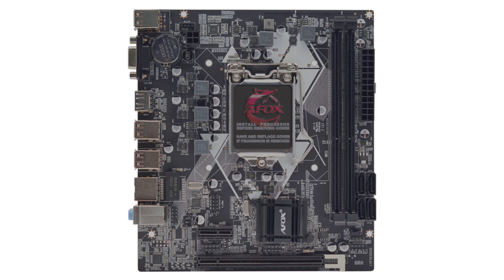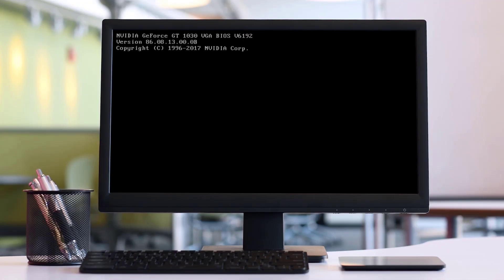Reassemble your computer, plug it back in, and power it on. Now the screen appears.